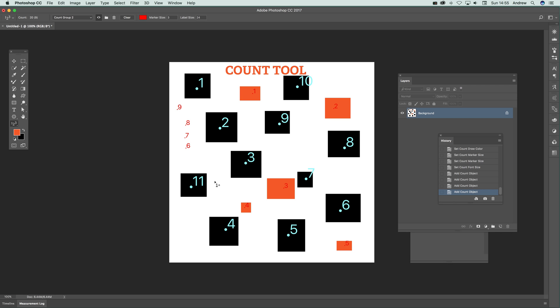So that's it, a basic run through of all the features of the count tool. As you can see, 20 up there—it's actually said nine in that group, obviously 20 overall. That's it for the count tool. Hope you found this interesting, thank you very much.